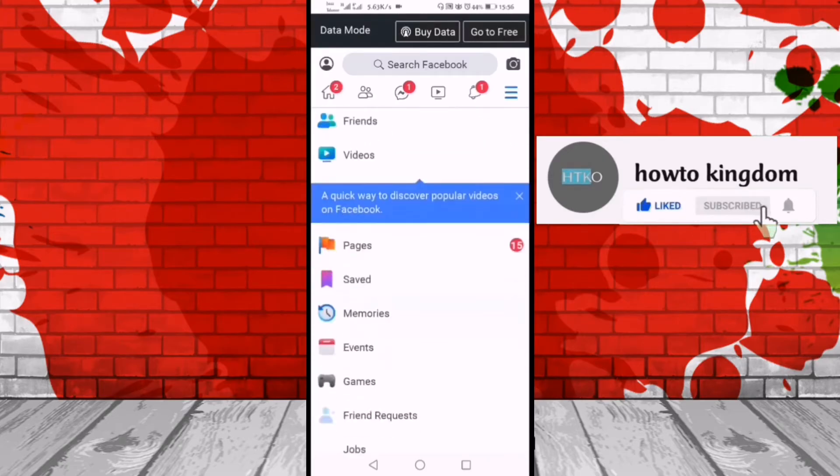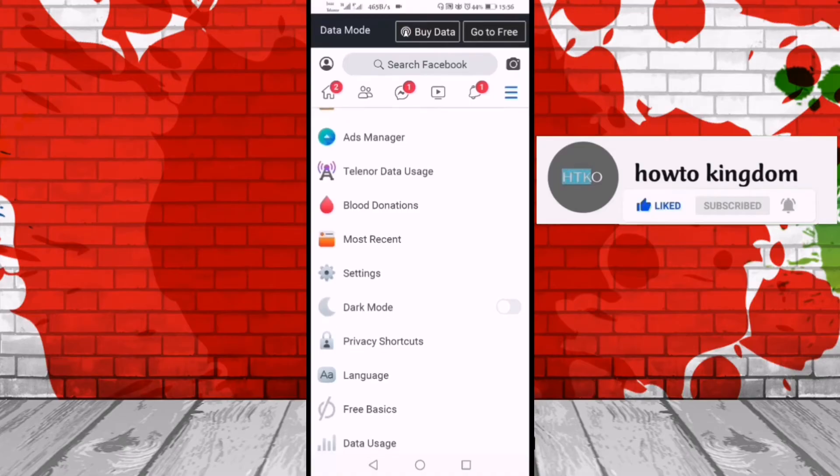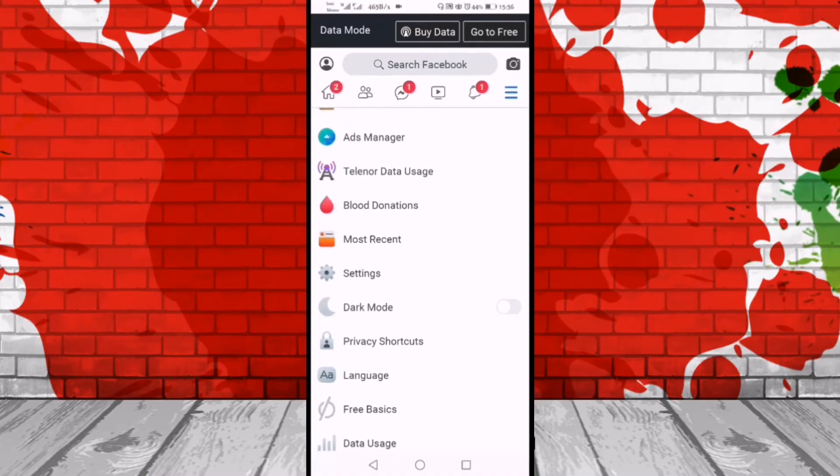Now we'll scroll down and here you can see the settings in the center, so we'll click on it.